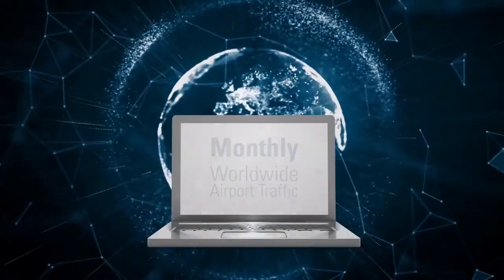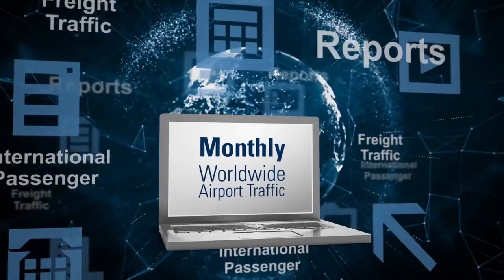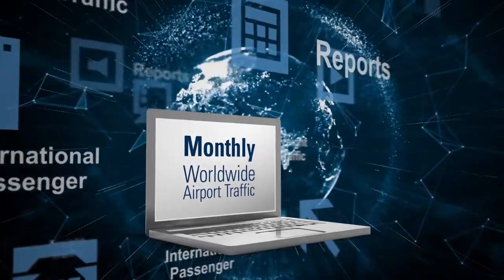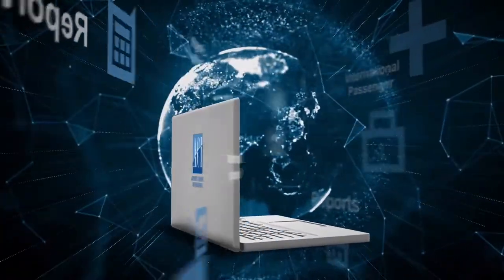ACI can also deliver monthly worldwide passenger and freight traffic reports directly to you.